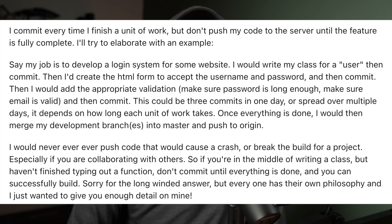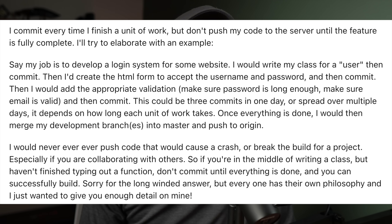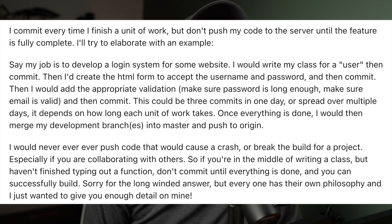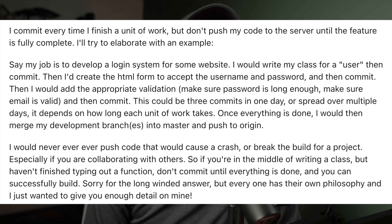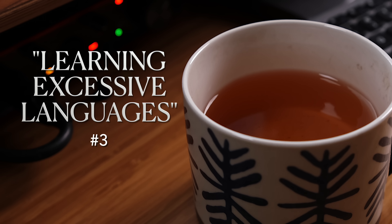Once everything is done, merge your development branch and push to origin — but actually, you want to push up your branch and create a pull request to be reviewed and merged into master by someone who approves it. Never push code that would cause a crash or break the build. If you're in the middle of writing a class but haven't finished a function, don't commit until everything is done and you can successfully build. The main thing: don't write a bunch of code and then push it all up at once. That's a no-no.